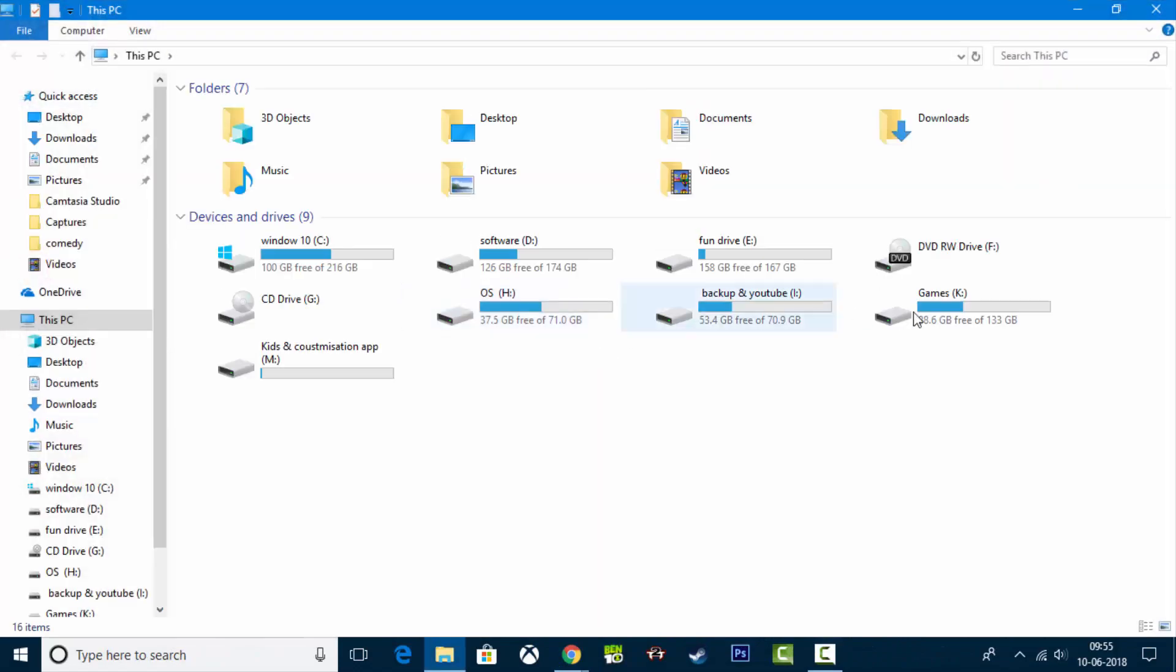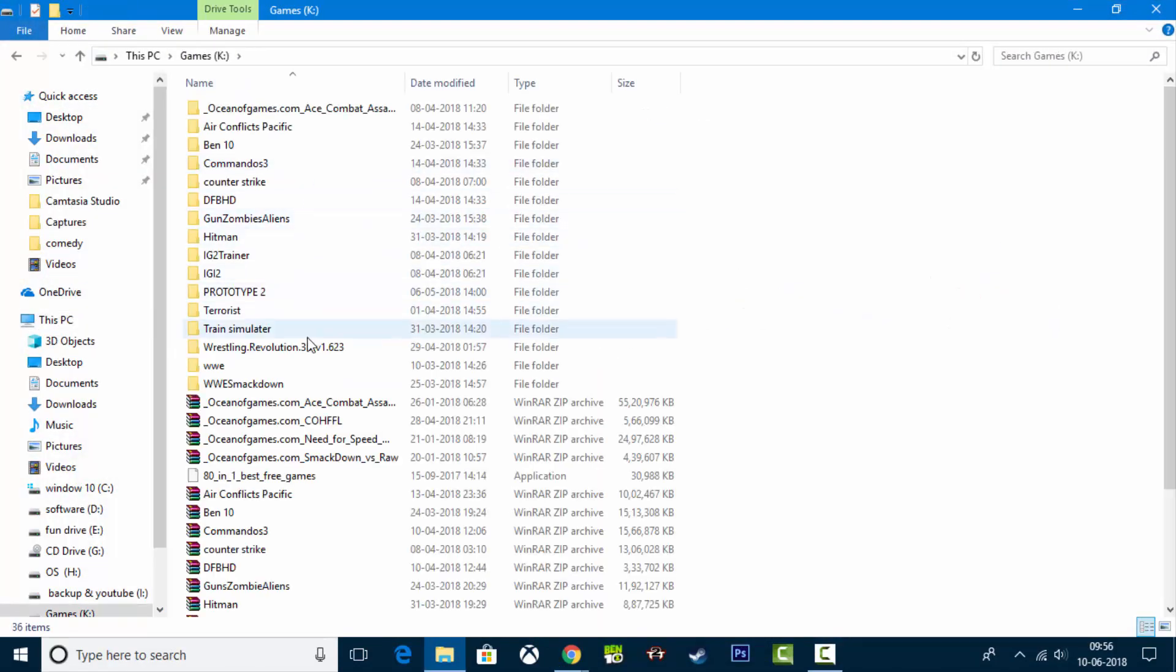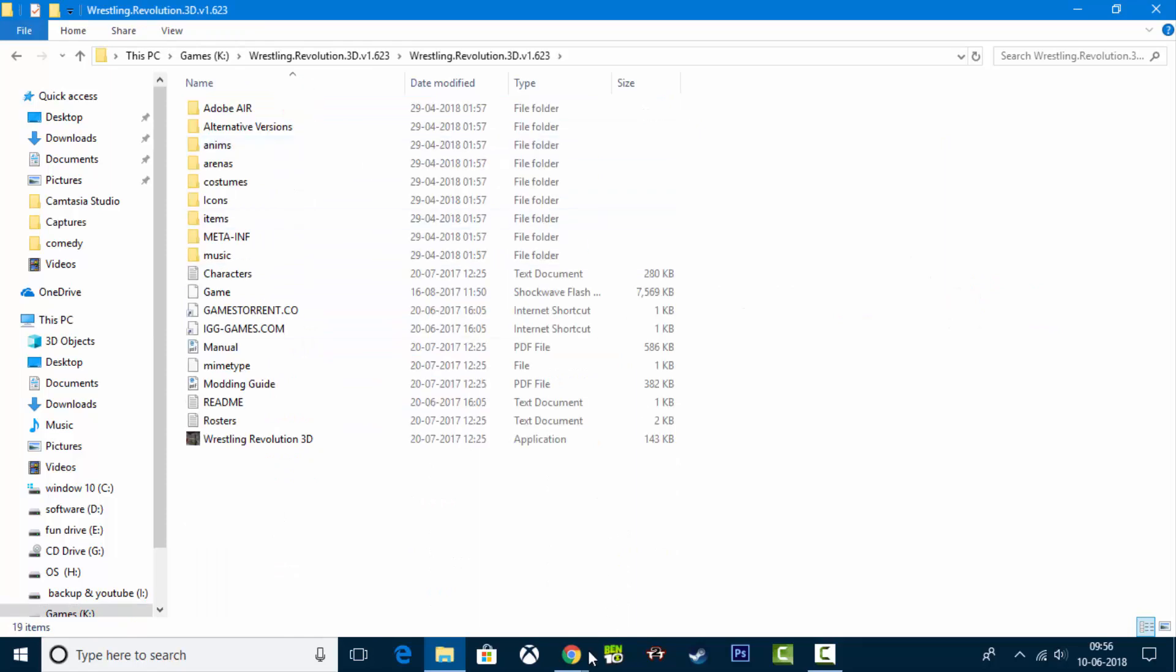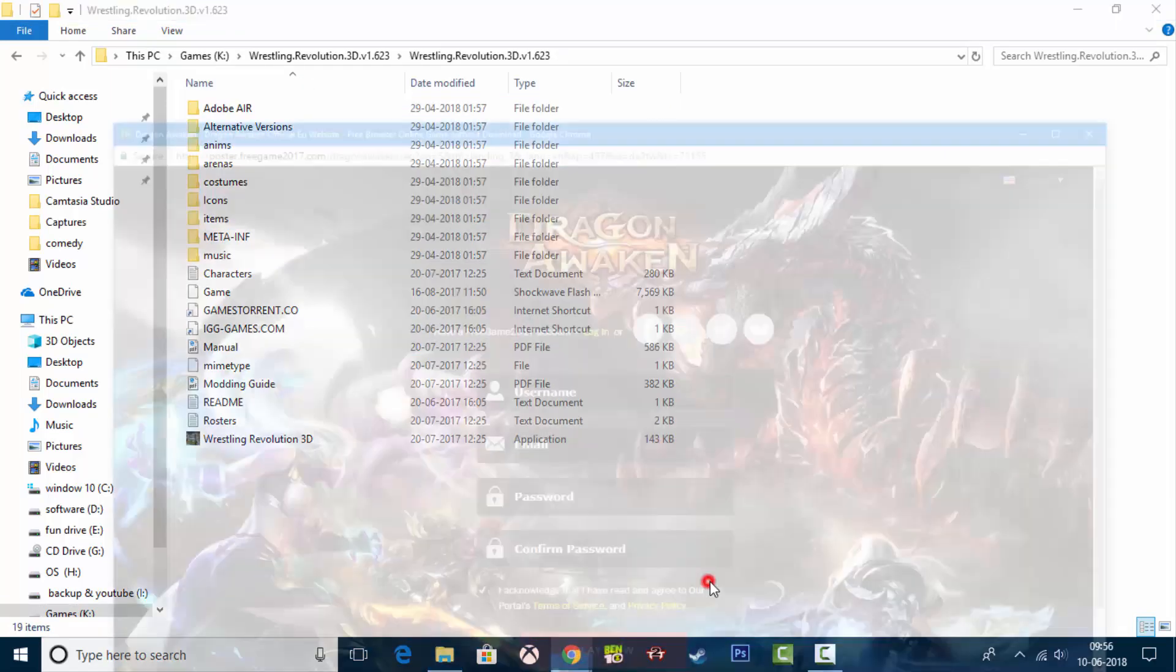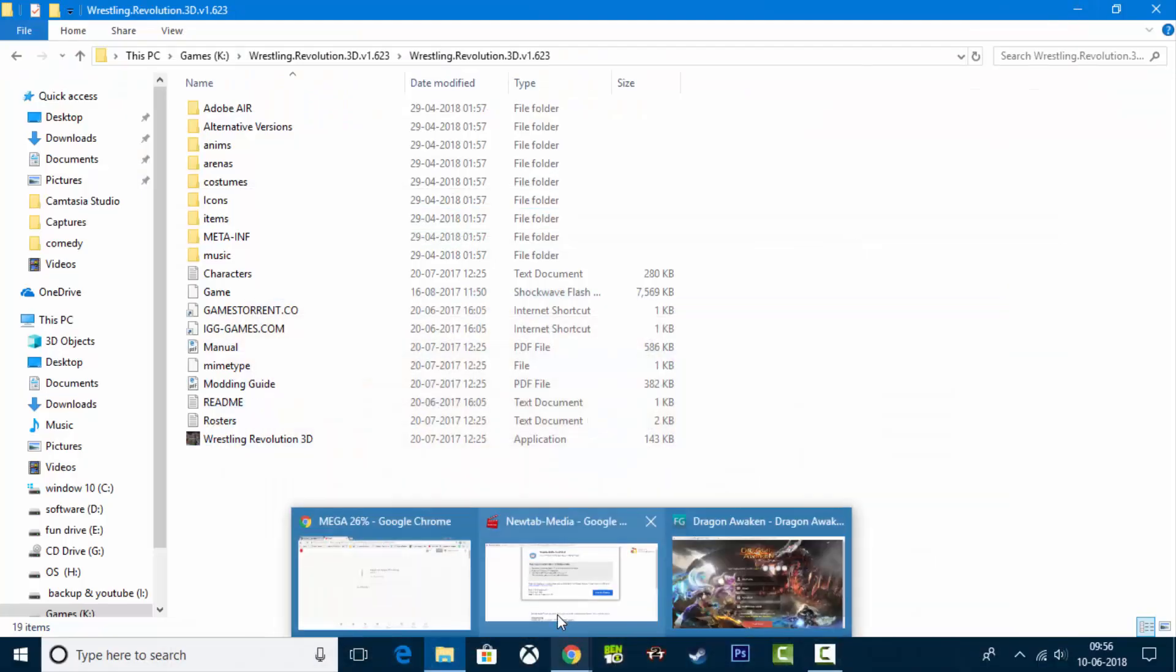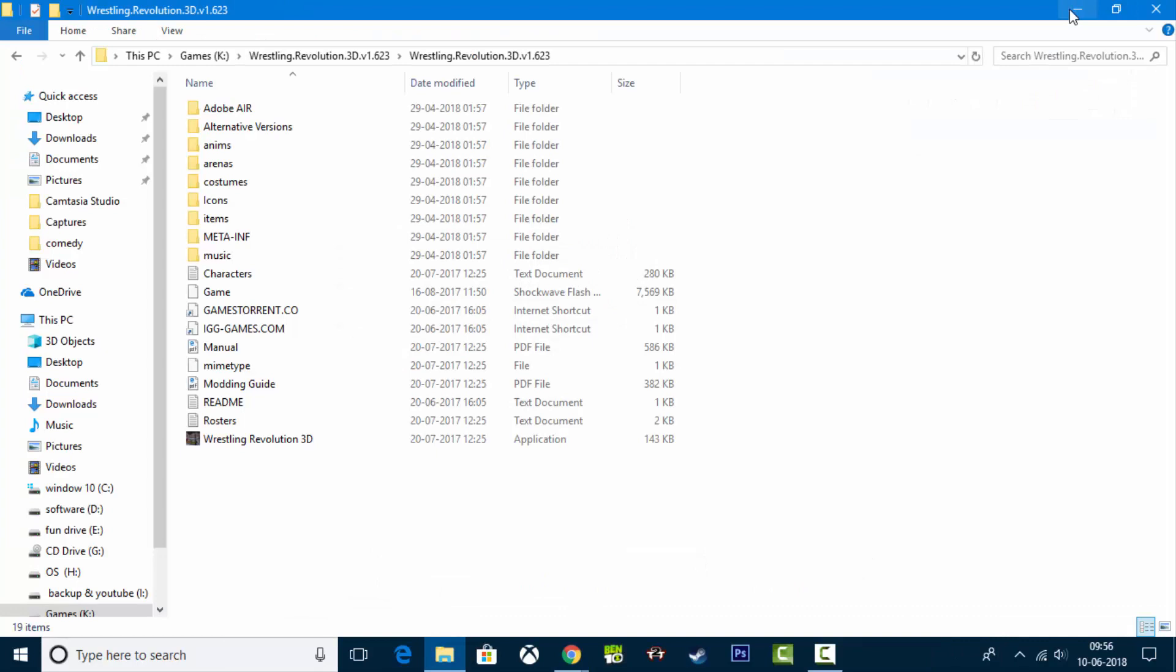This is the PC. You can see it. This is the file. You can extract it. You can see it. 3D version.